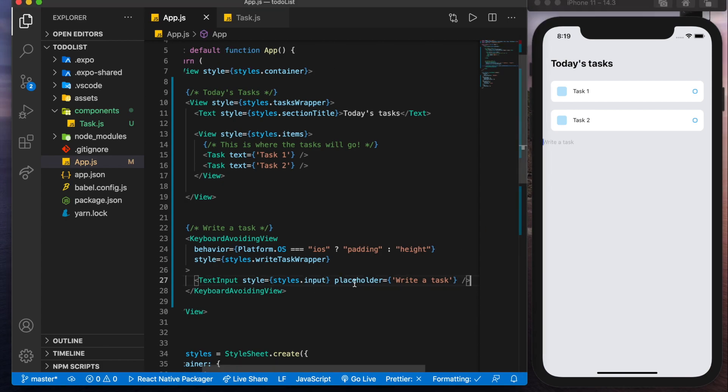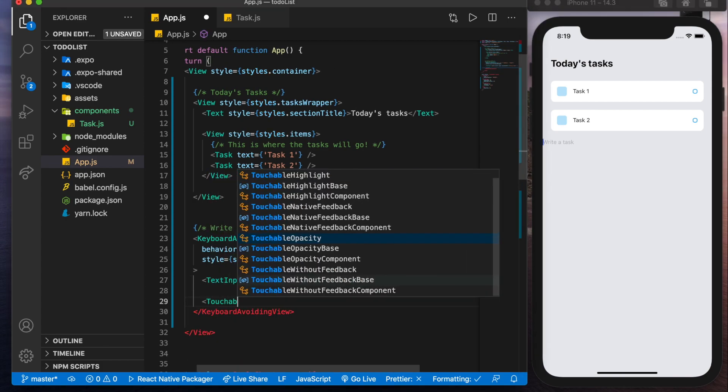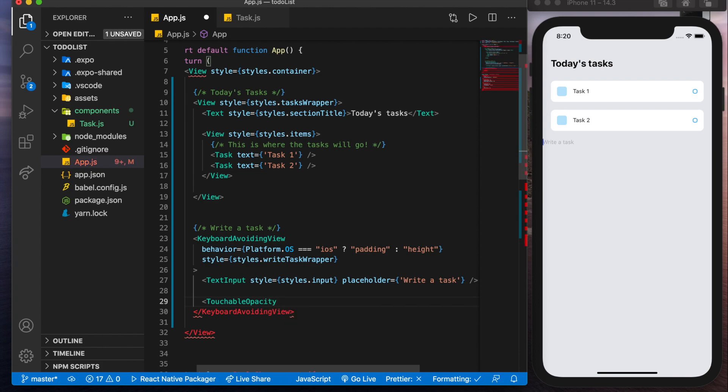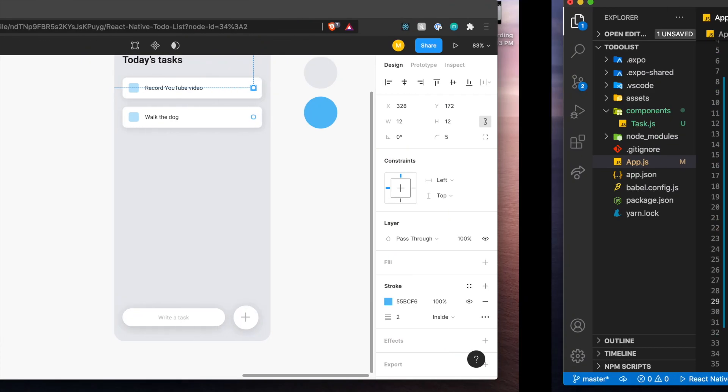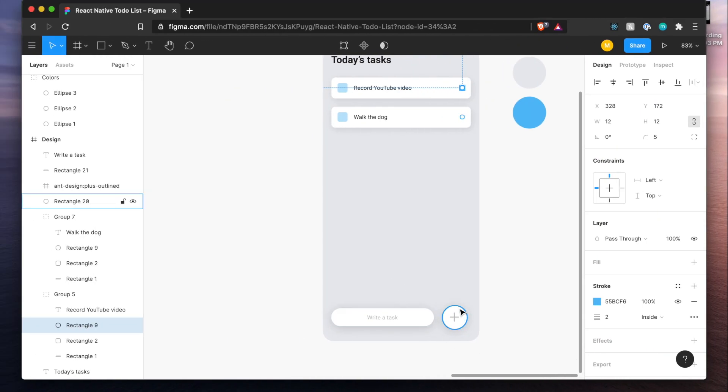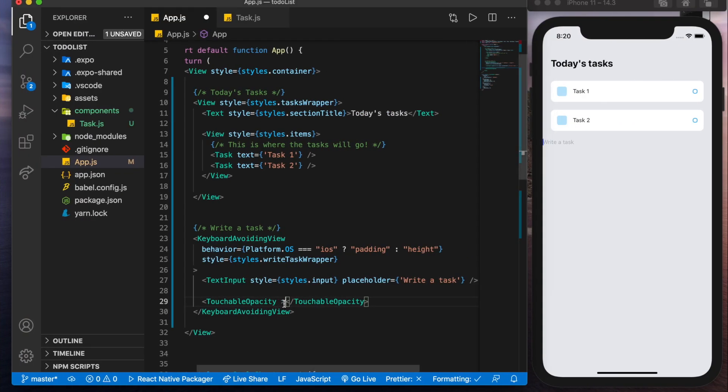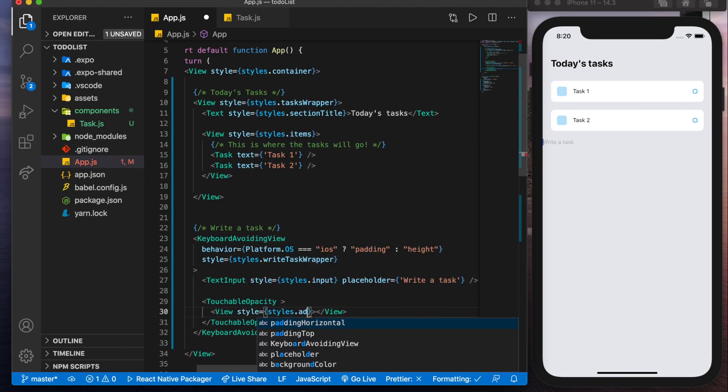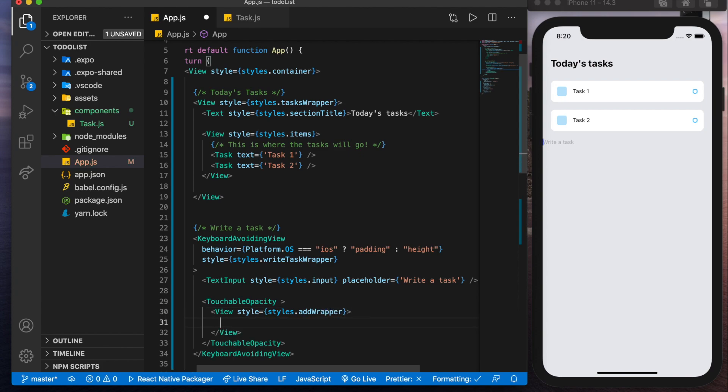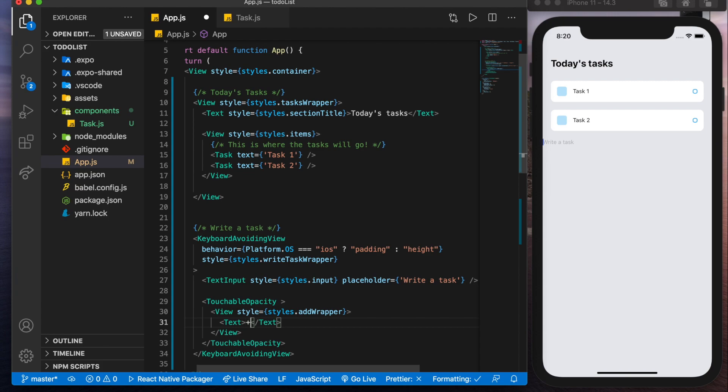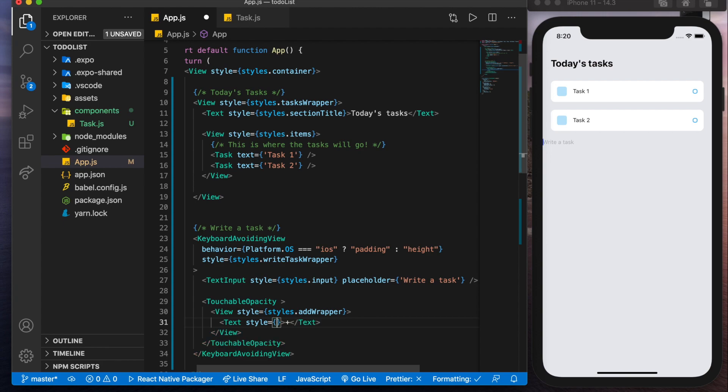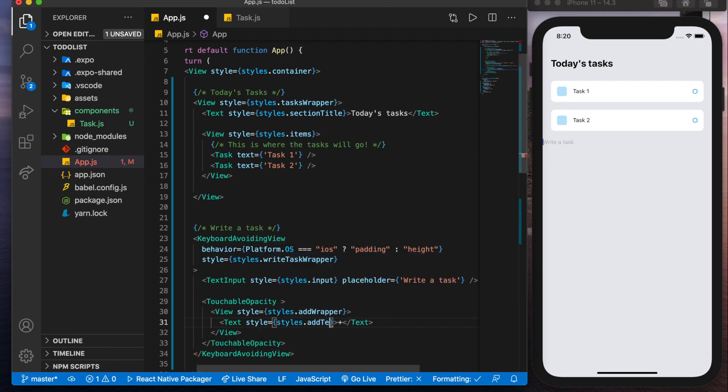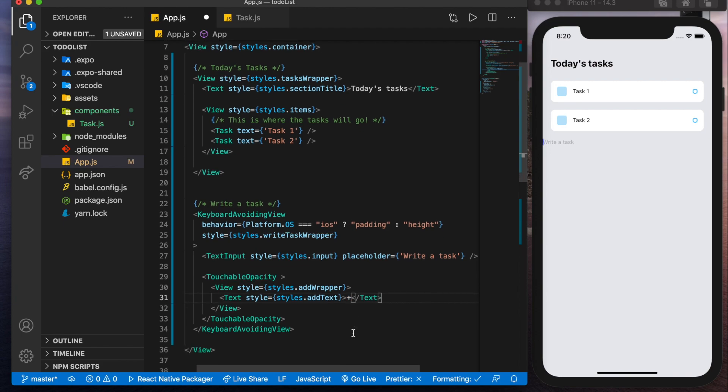Next thing we'll want is a touchable opacity, which is a button. Now that's going to be this button here. Now on press, which is usually what we pass in here, we don't know yet. So we'll leave it blank, but we'll leave a space there to remind us that we need to do something. But we'll add a view, which is going to have a style styles dot add wrapper. And in this view, we'll add a text with a plus character. Now you can also add that as a, we'll put add text there. You could also put an icon here instead of a plus character, but for the sake of simplicity, we'll just leave it like that.